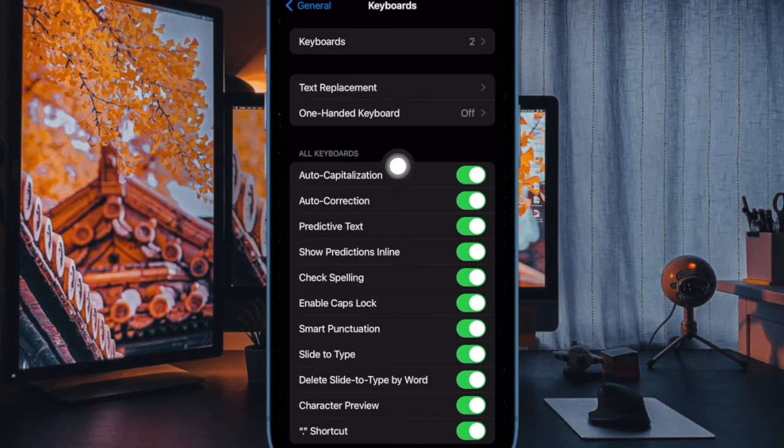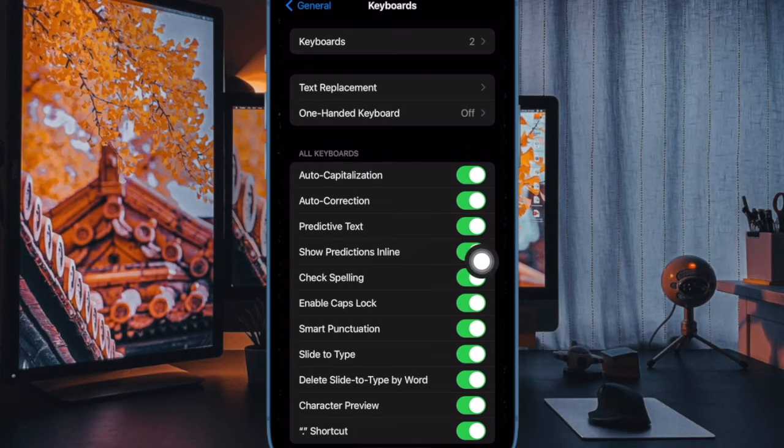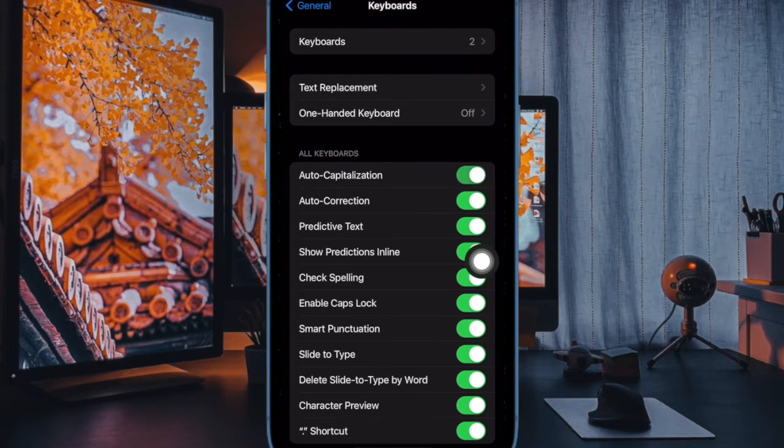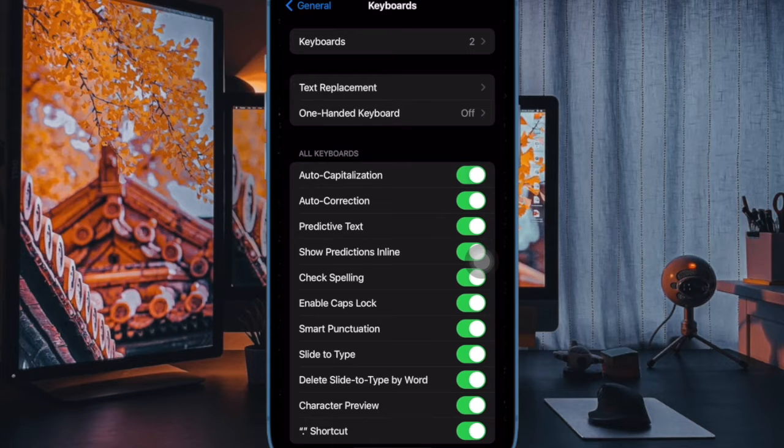After that, head over to a section labeled All Keyboards, and finally turn off the toggle right next to Auto-Capitalization, and you are good to go.